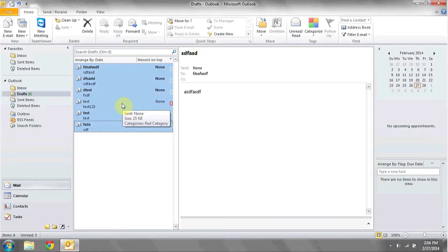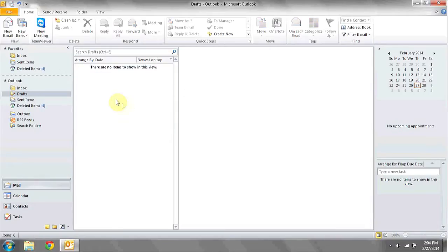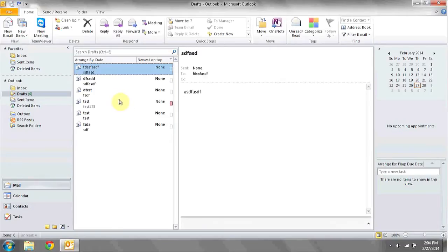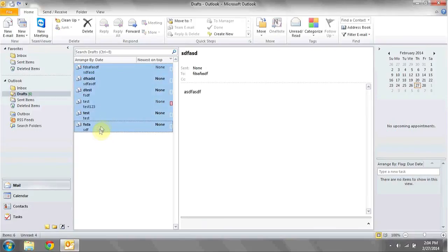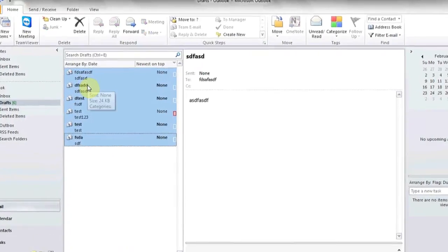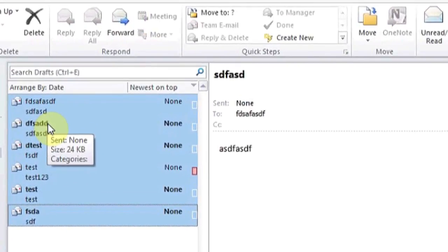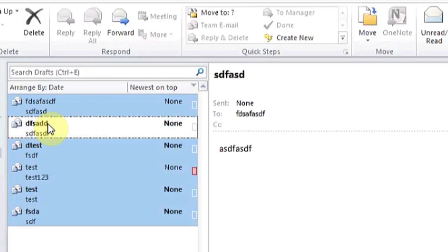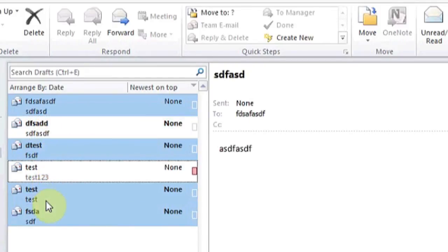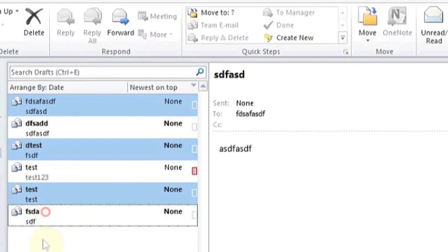Press delete when they're all highlighted and they will be deleted. If you'd like to omit certain emails that you don't want to be deleted, when they're all highlighted you can hold control and then deselect by left clicking on any of the emails that you'd like to omit from being deleted. Press delete when you're ready to delete the highlighted emails.